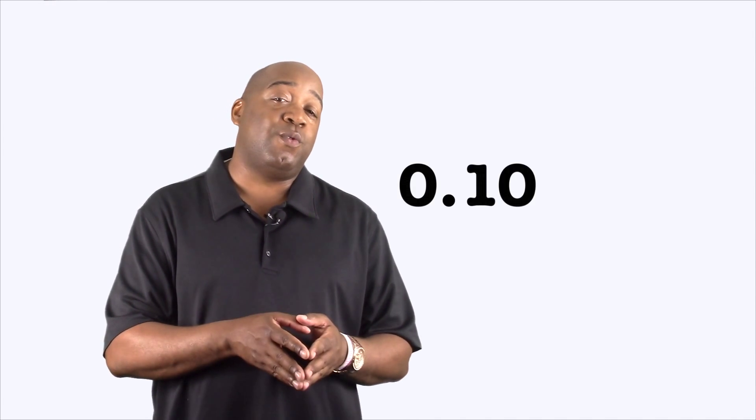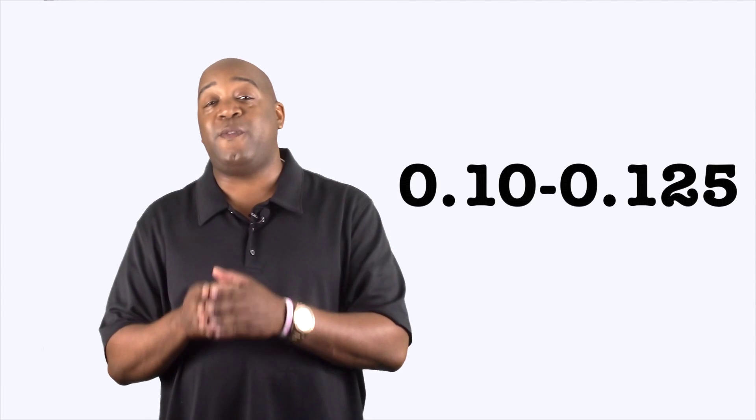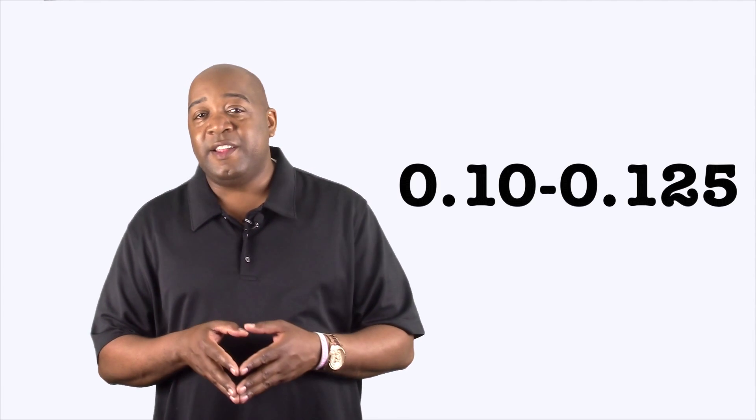At a 0.10 to 0.125 there is a significant impairment of motor coordination and a loss of good judgment. Your speech may be slurred slightly. Your balance, vision, reaction time, and your hearing will be impaired.